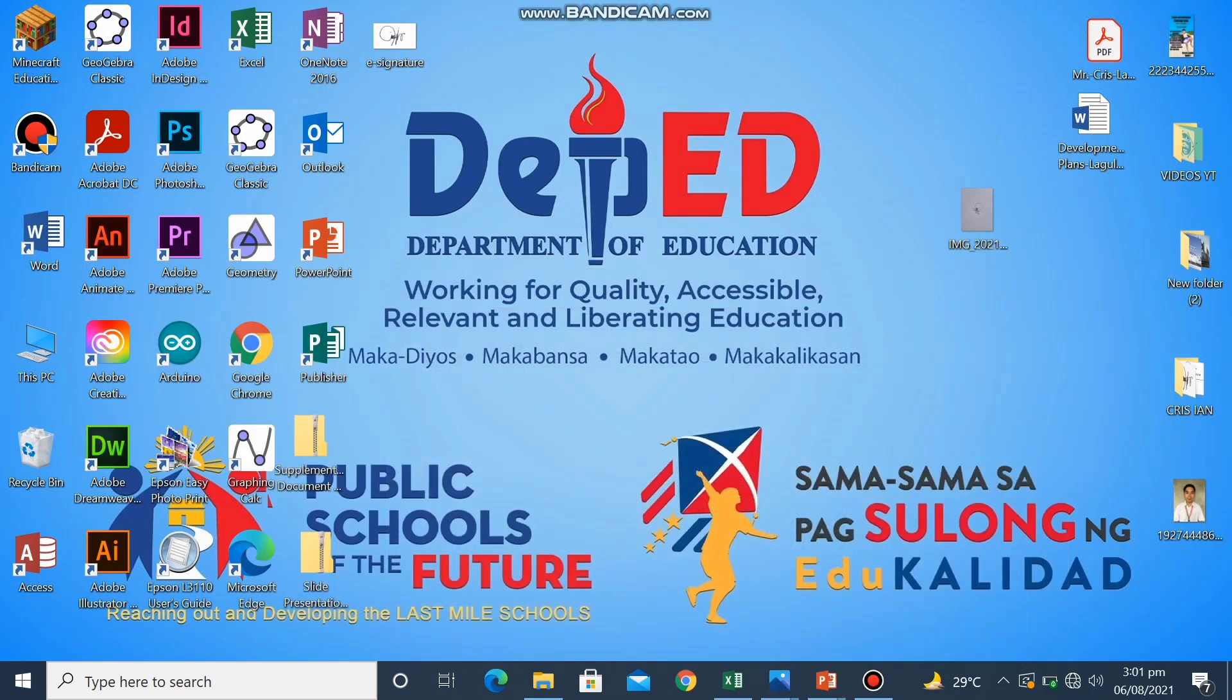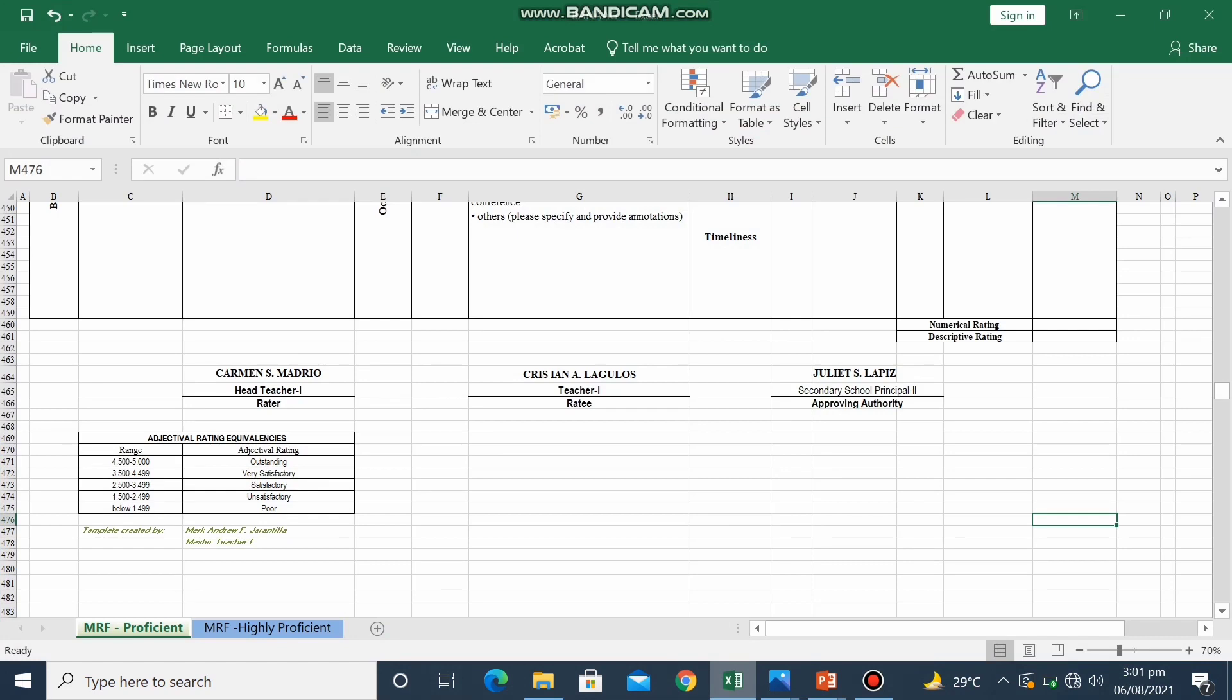Now I will try to use my e-signature in my IPCRF in Excel format. So here it is.